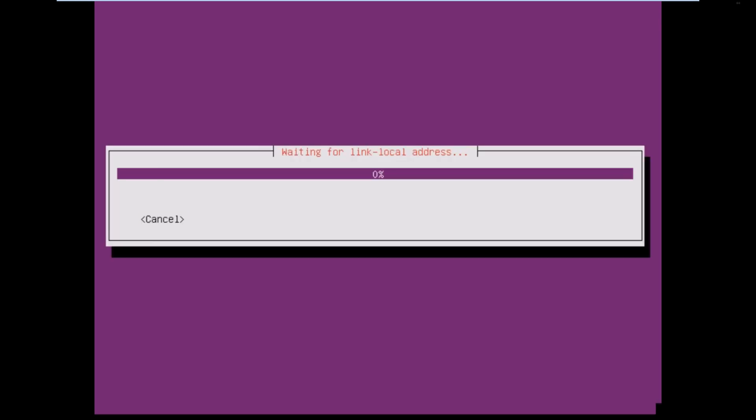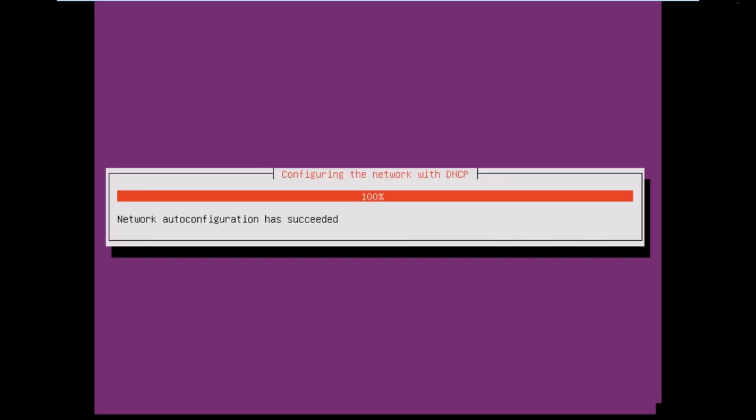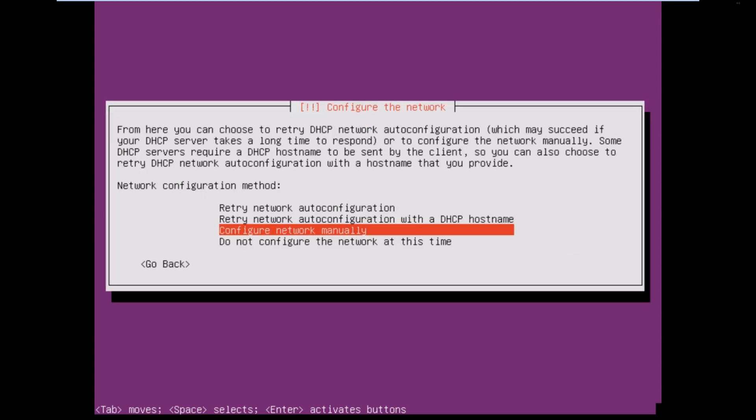So, as always, Ubuntu will do auto-config. Alright. You can see there. But, there's a way around that. So, it'll automatically always go. So, what you actually do is you go back and you want to configure the network manually.